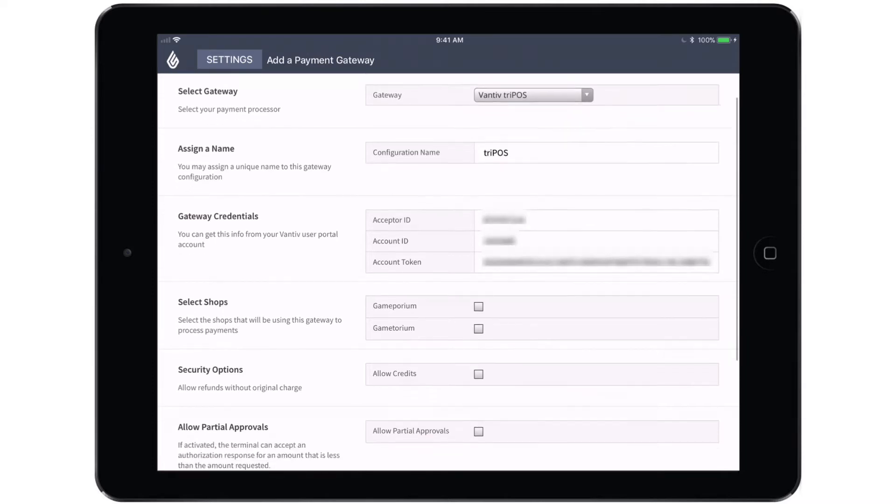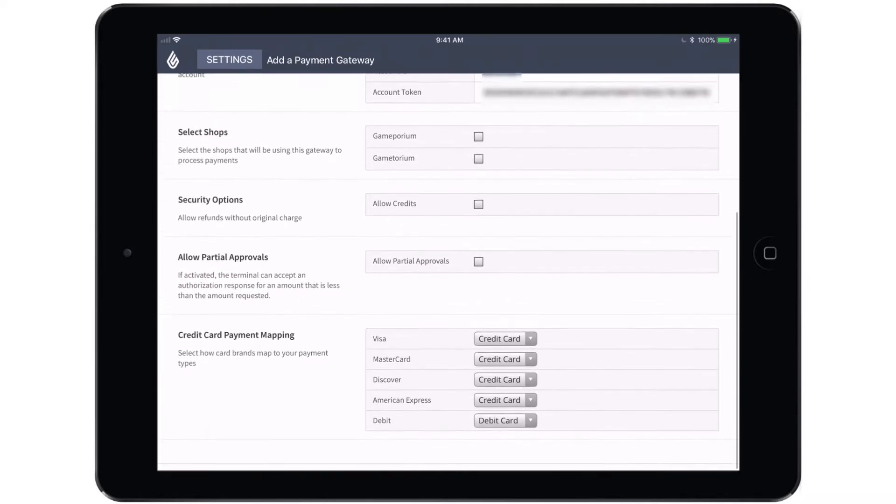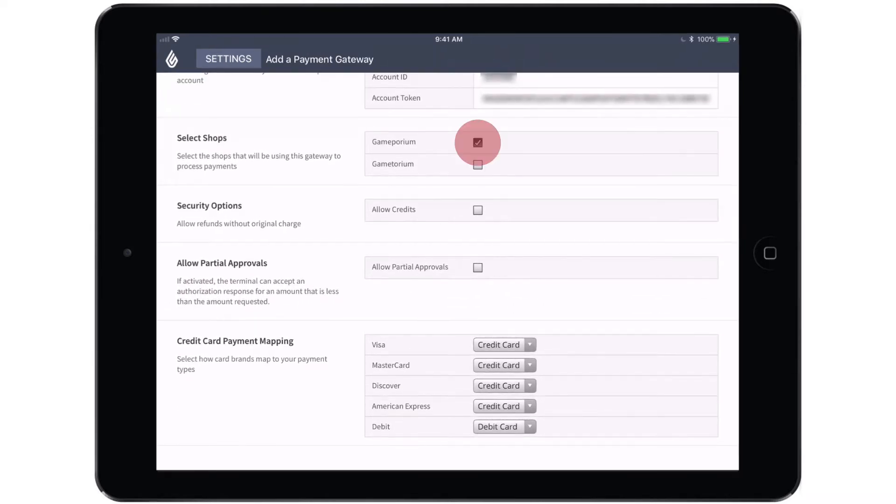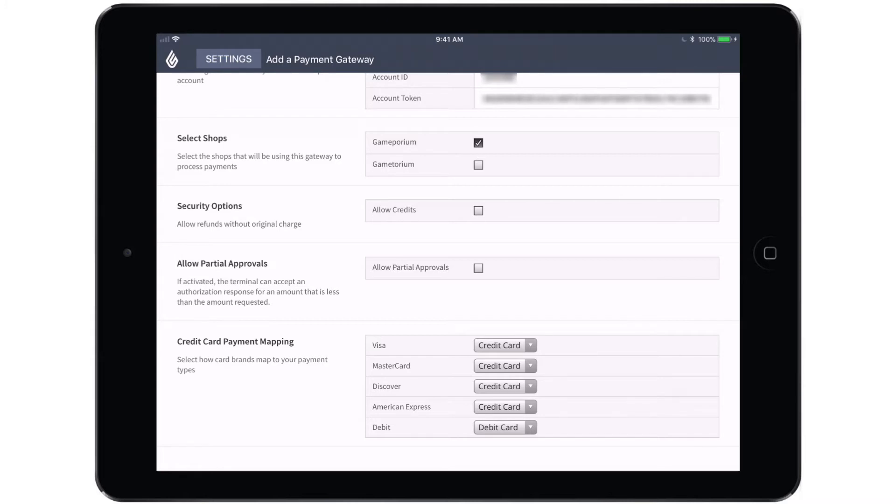Once the gateway credentials have been entered, you can select the shop that you want this terminal to apply to. And then you'll want to establish with your security options whether or not you want to Allow Credits. Allow Credits gives you the option to refund not just the card that was originally used to make the transaction that you are refunding, but to a new card that is swiped.